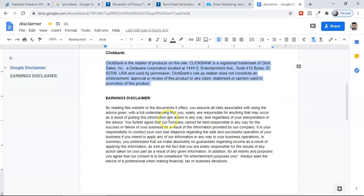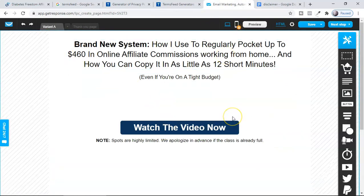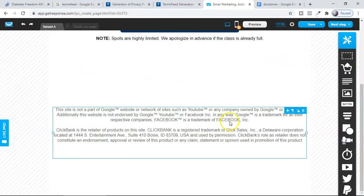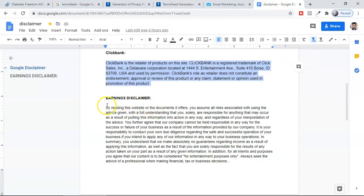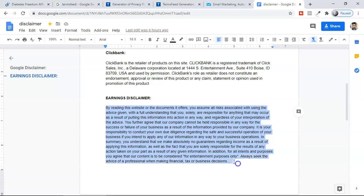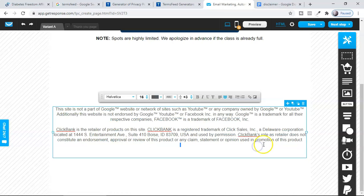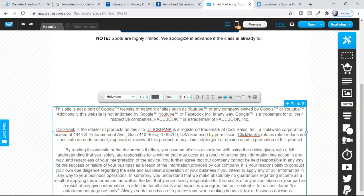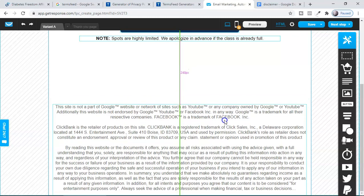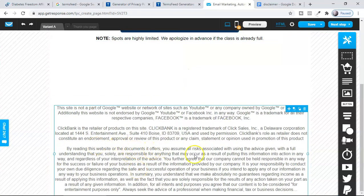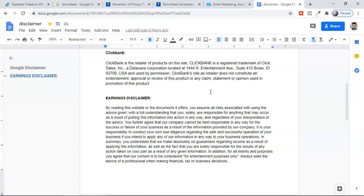Now here is a choice for you. If you are promoting a make money online offer — for example, I'm selling the 12-Minute Affiliate System, which is a ClickBank product — you have to give an earnings disclaimer. It states you are not responsible for the user's results, because in internet marketing everything is about testing on your own. By reading this website or document, you assume all risks associated with using the advice given.